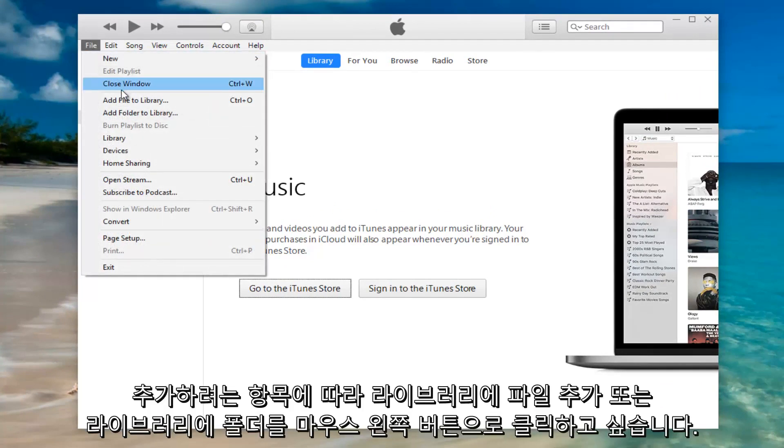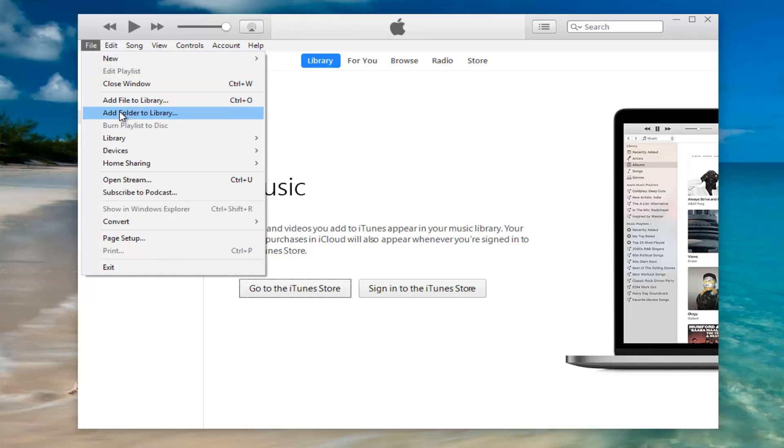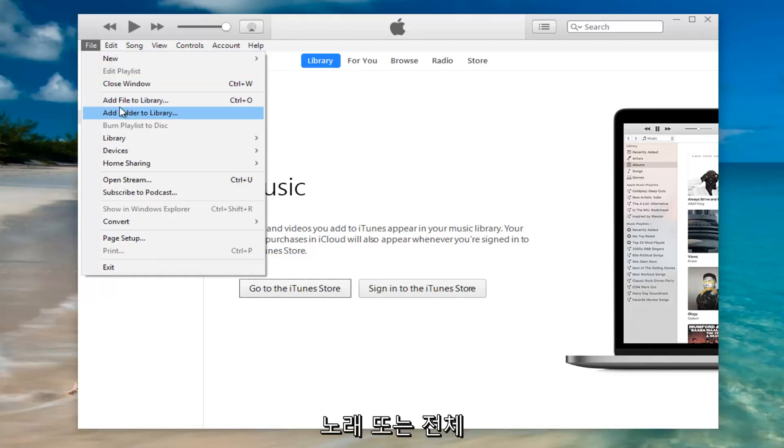And then you want to left click on either add file to library or add folder to library depending on if you're trying to add one song or a whole bunch of songs.